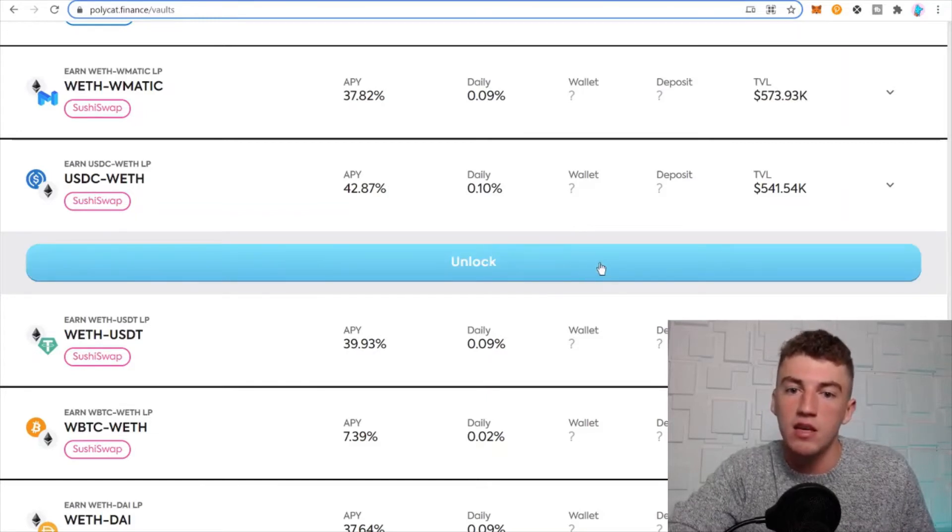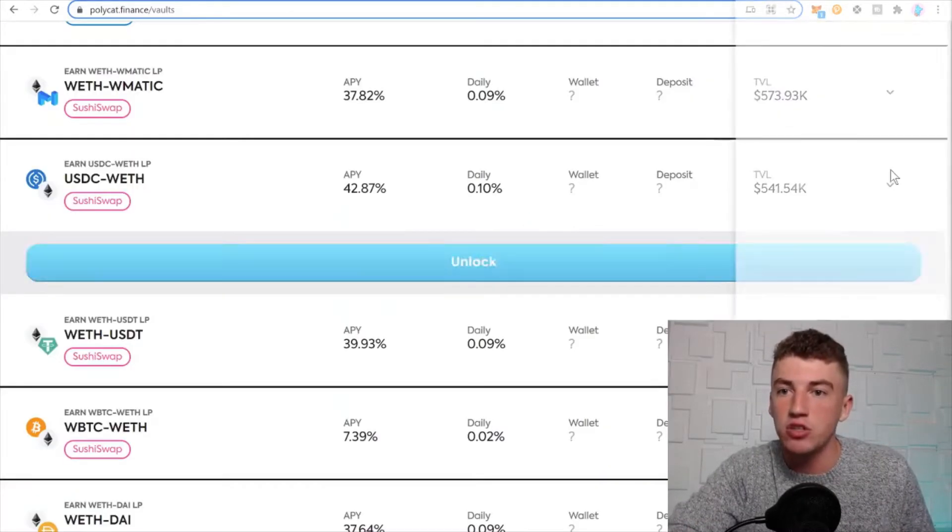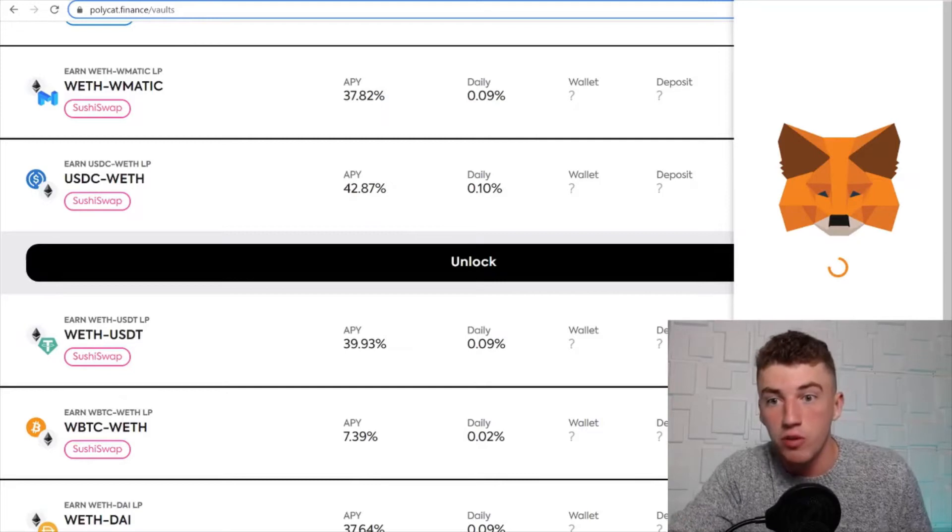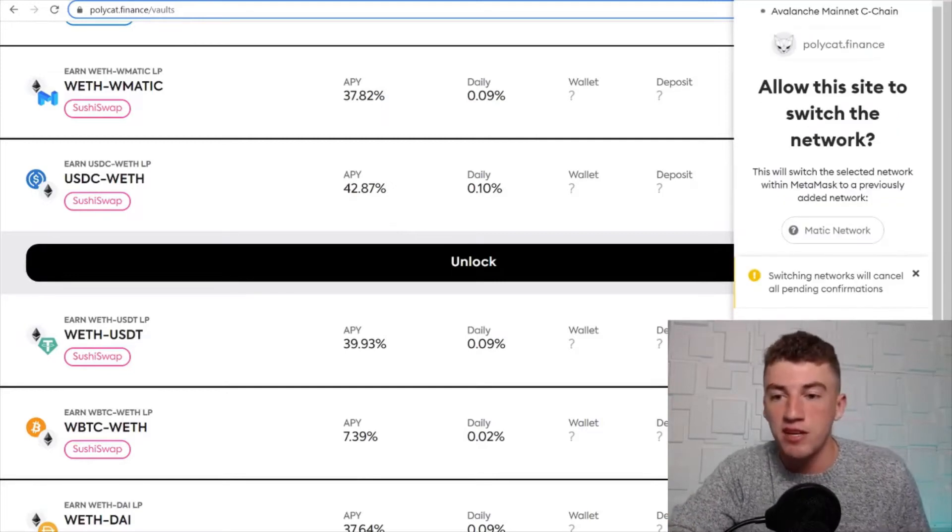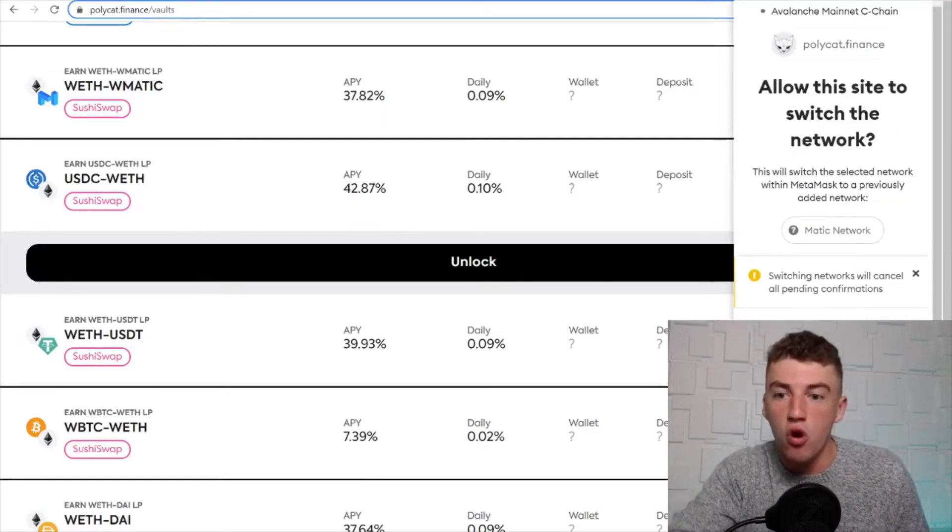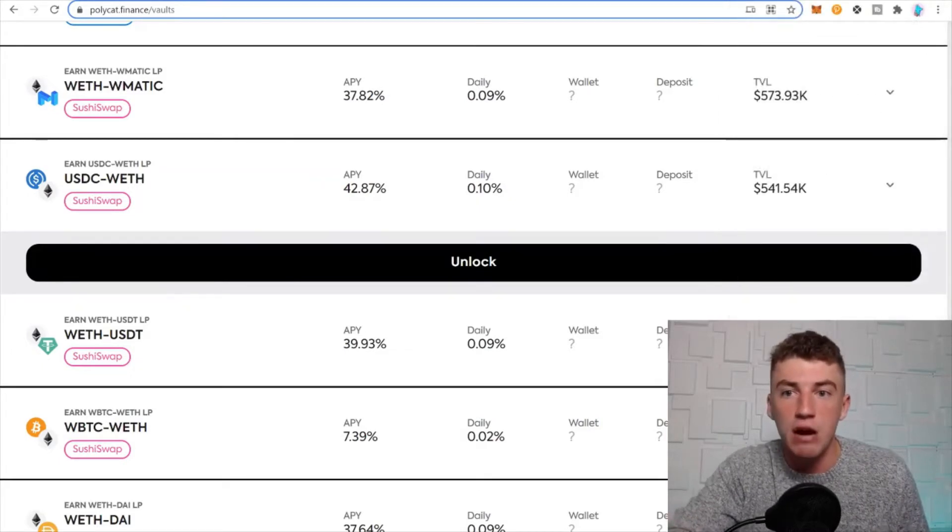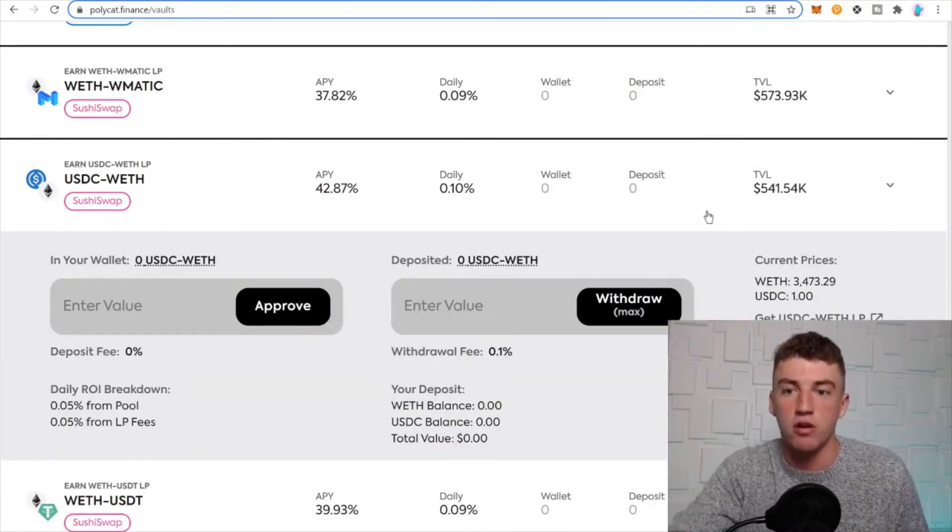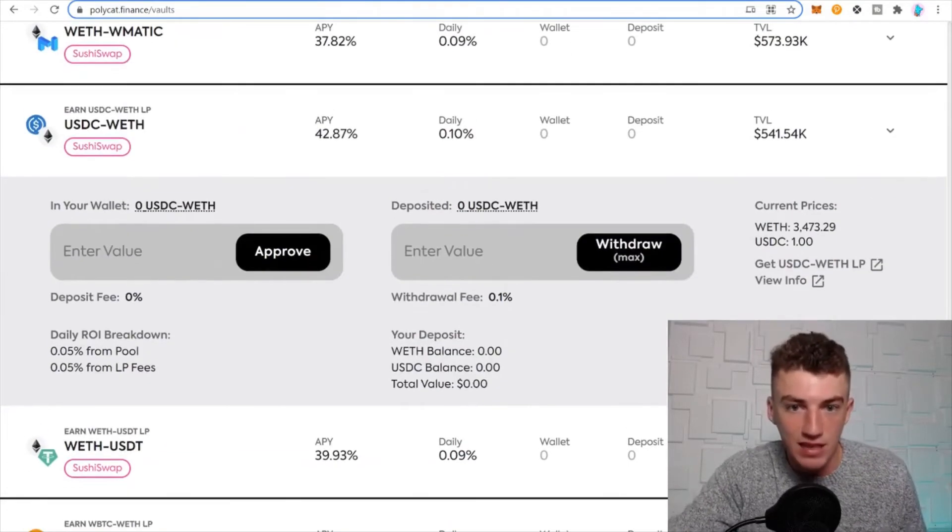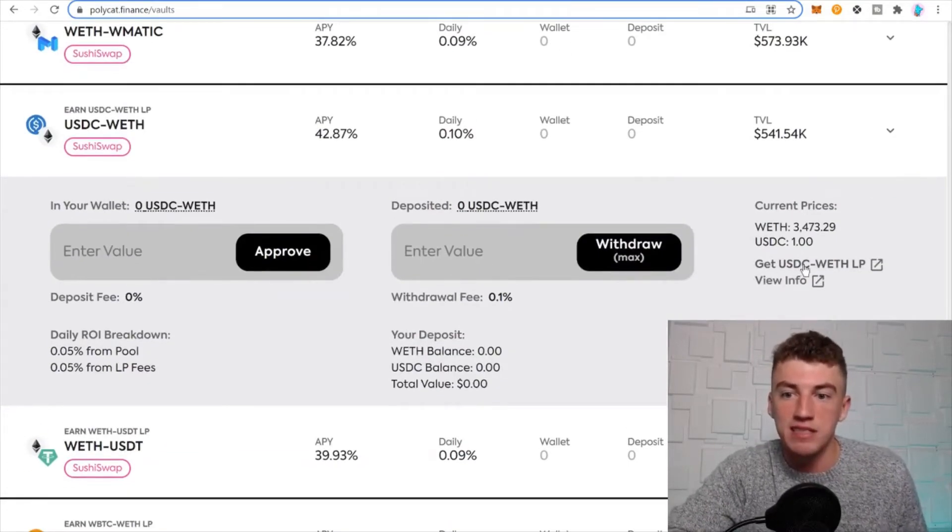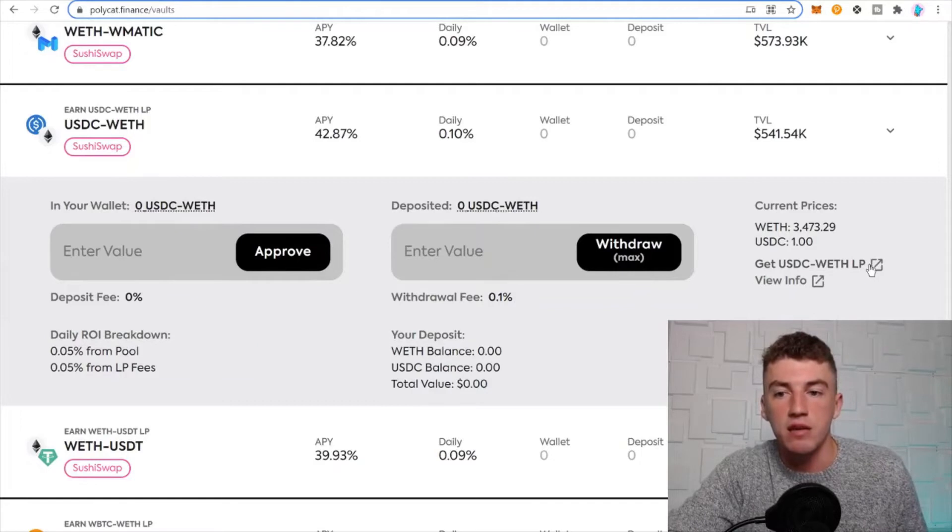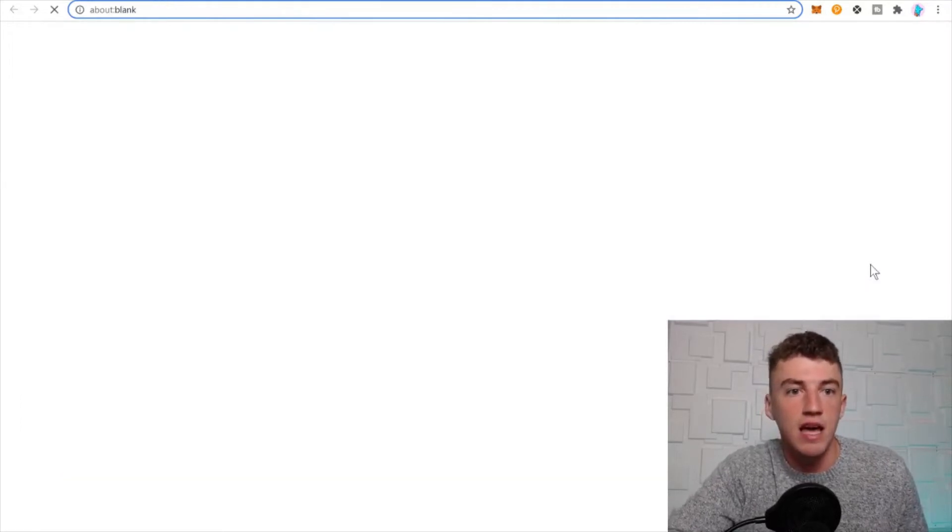Let's go ahead and connect to the Polygon network. So here we go, the application recognizes my MetaMask wallet is on the wrong network. Let's go ahead and switch networks, and now I am on the Polygon network.